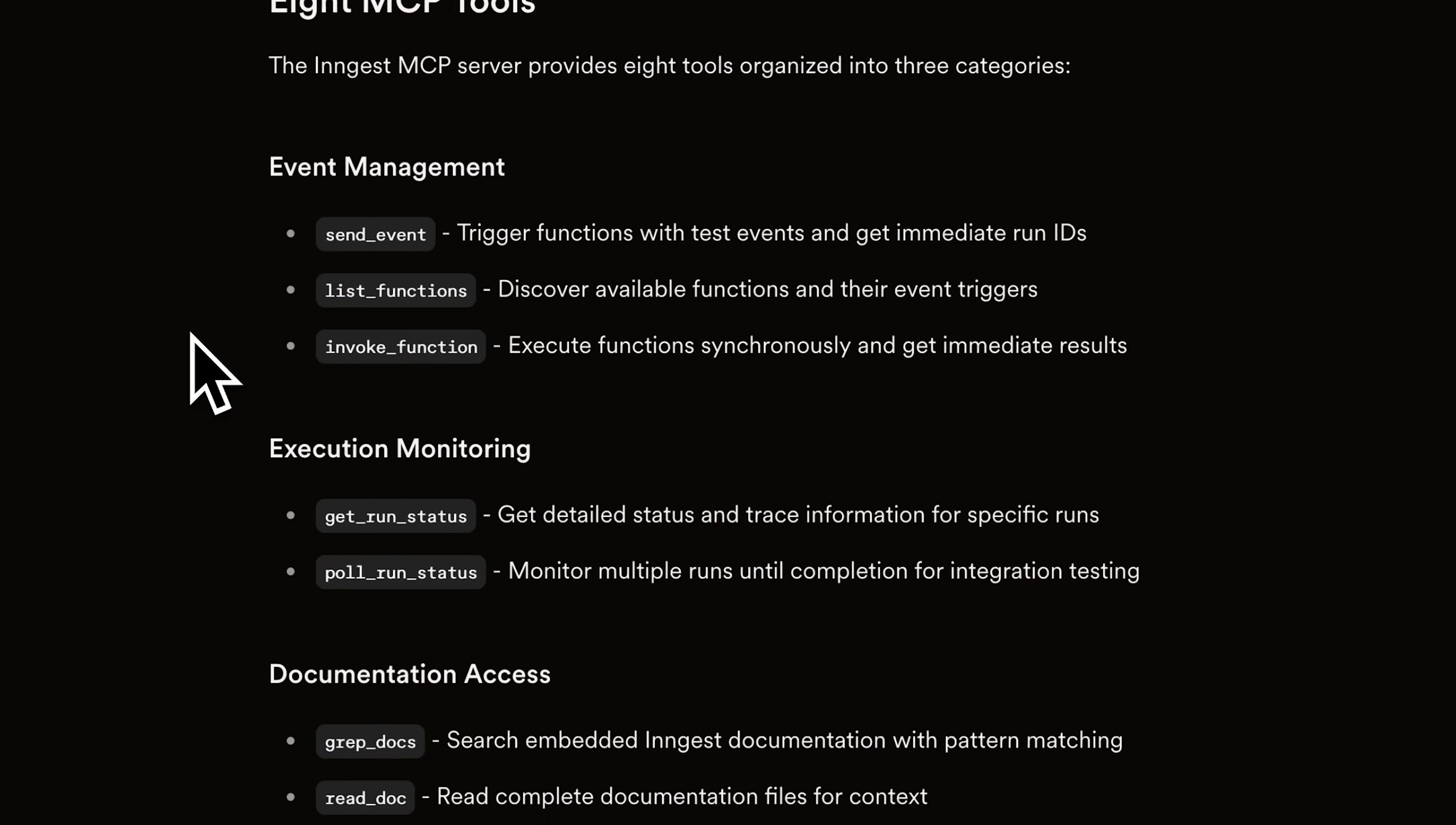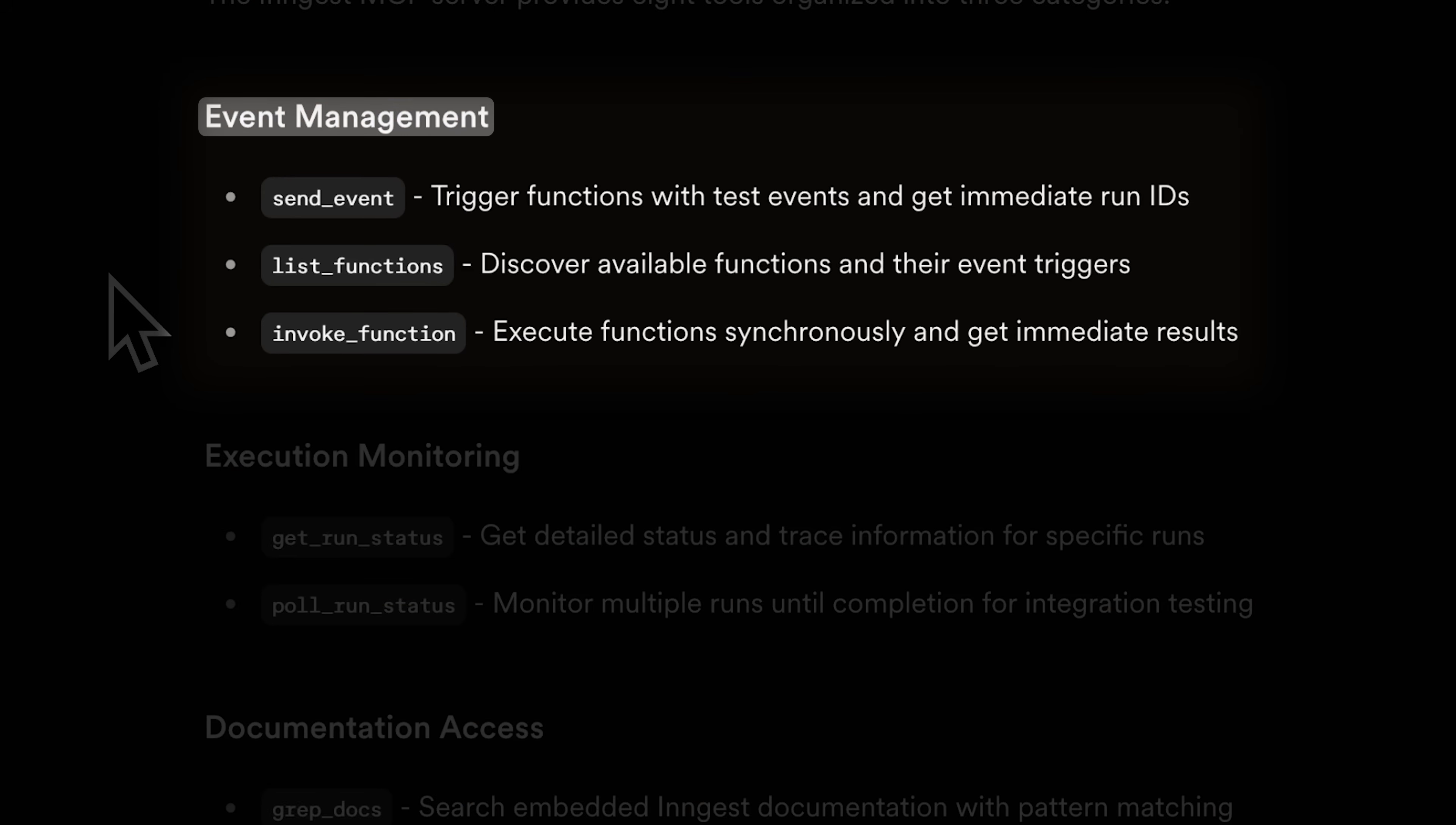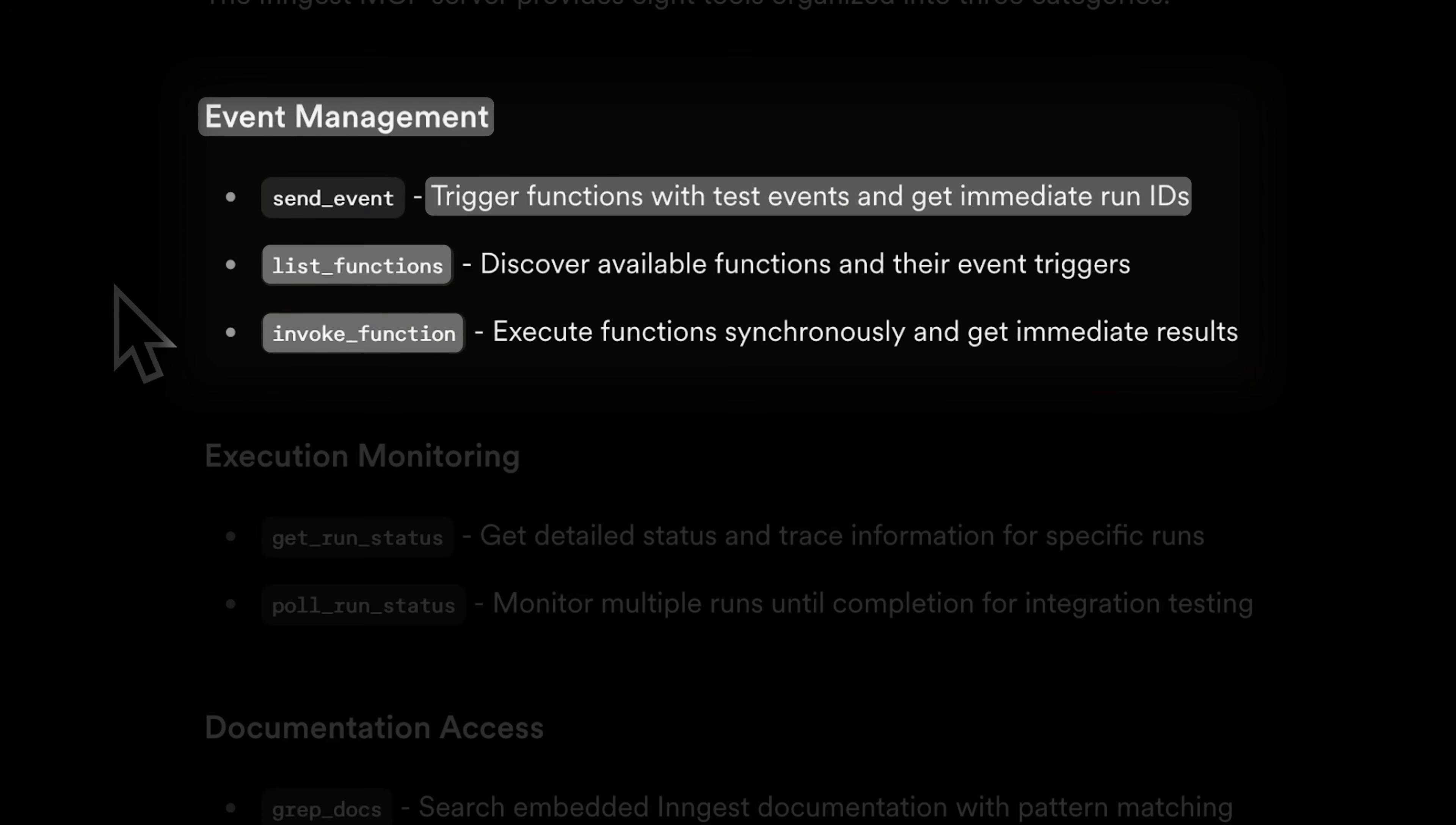Inside the MCP, you have event management, where it can basically trigger functions with test events and get run IDs, along with other functions that allow it to list and invoke functions as well.